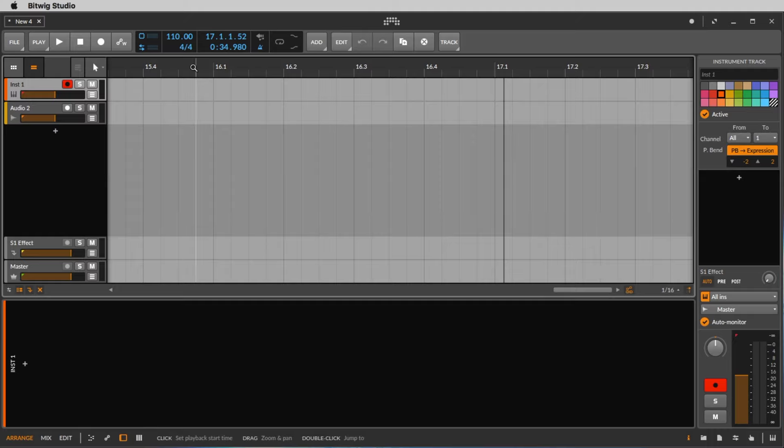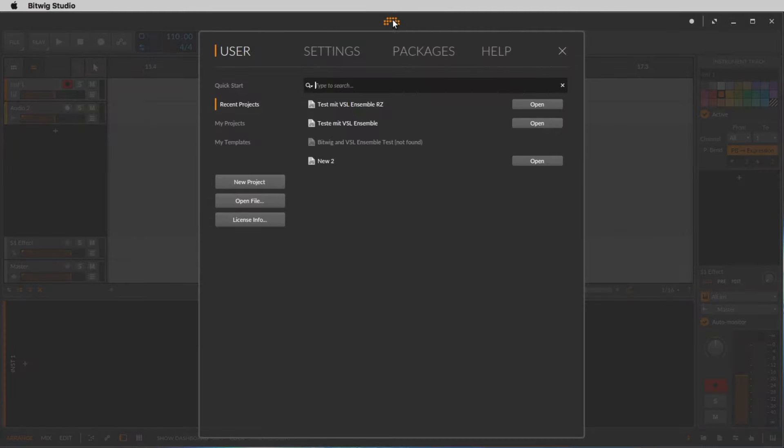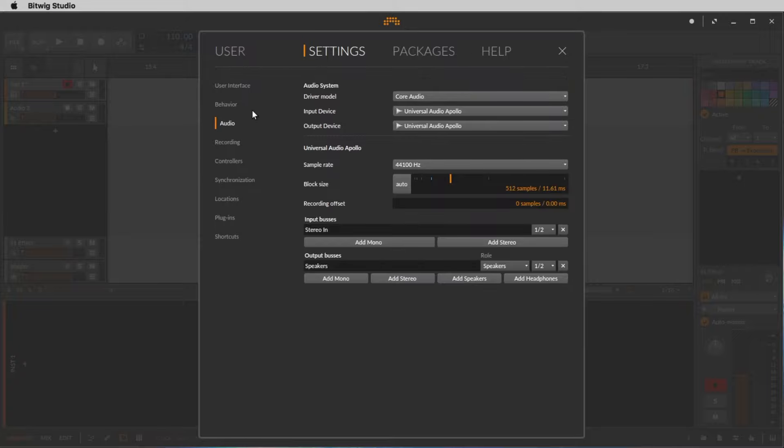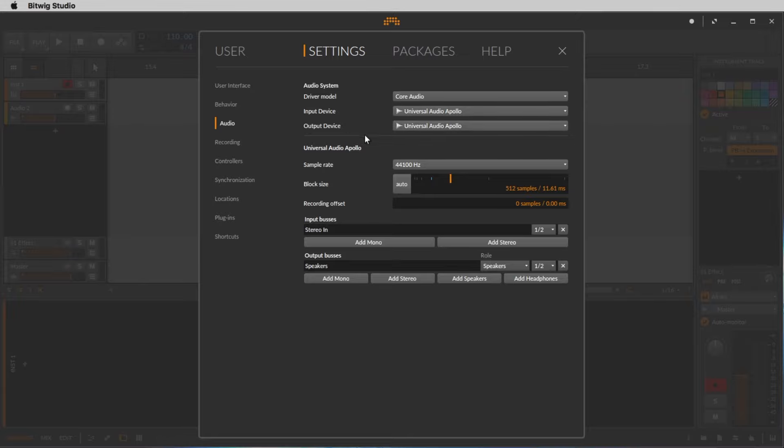If you don't hear the metronome you maybe did not choose your audio card. So to do this you click this button here to come to the settings, click on settings and audio, and here you can choose your audio card. In my case it's the Universal Audio Apollo. You should choose your audio card for input device and output device.